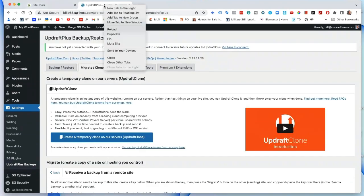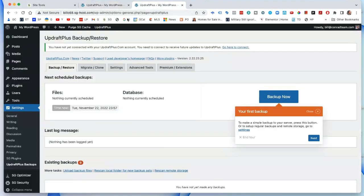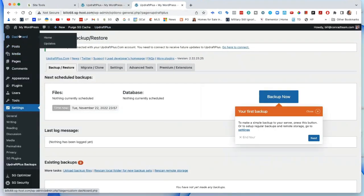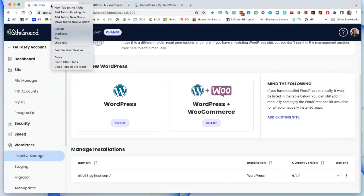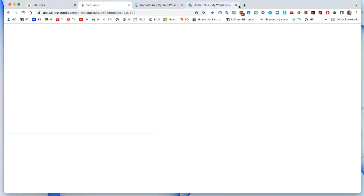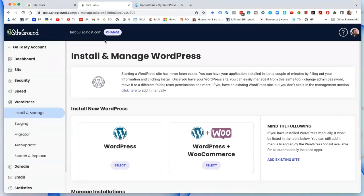Now we're done here on the new site, so I'm going to duplicate this tab so I can grab the other site at the same time. We duplicate the correct tab and close the unnecessary one.